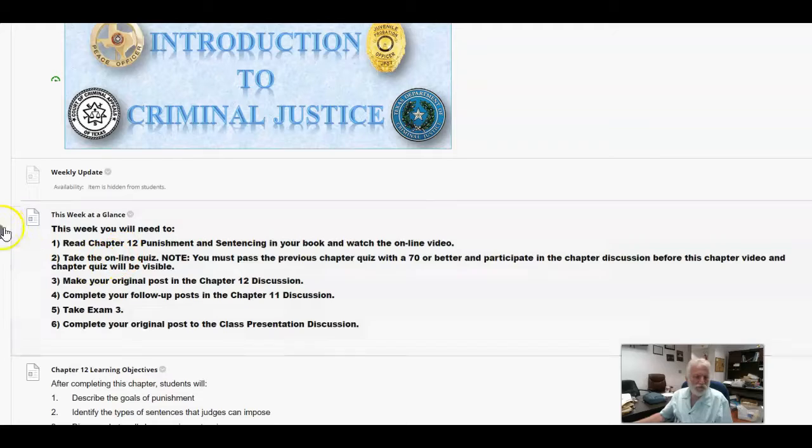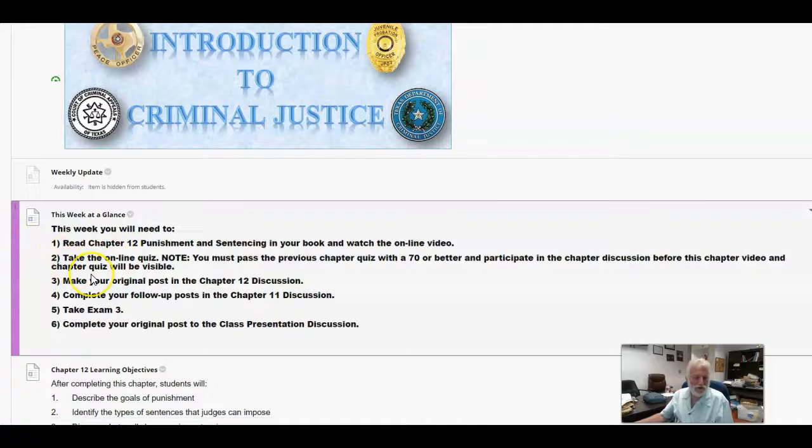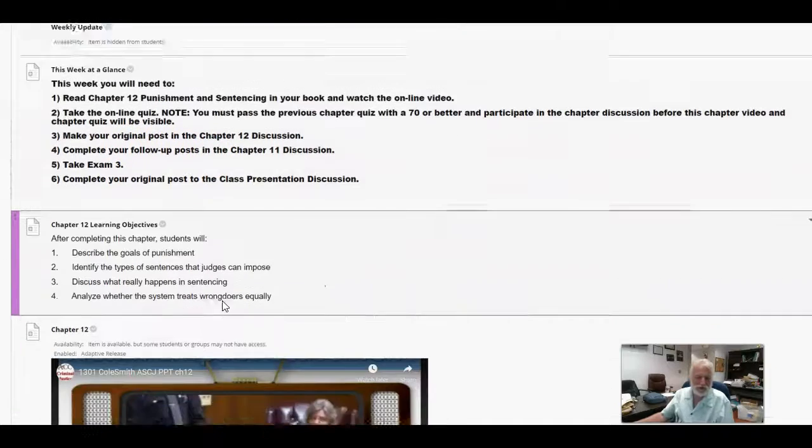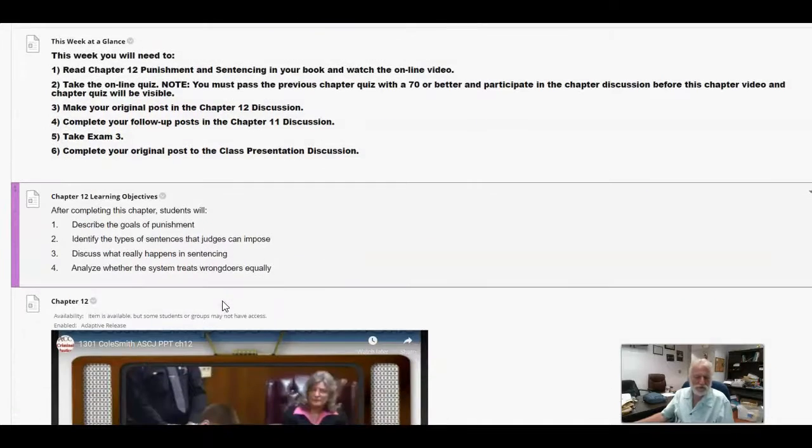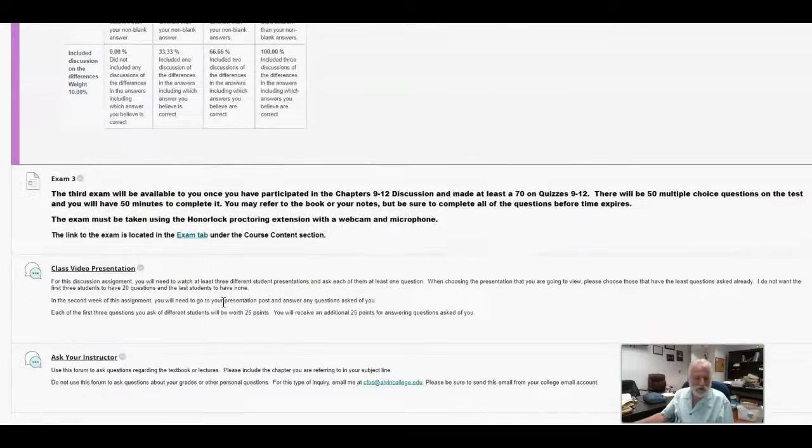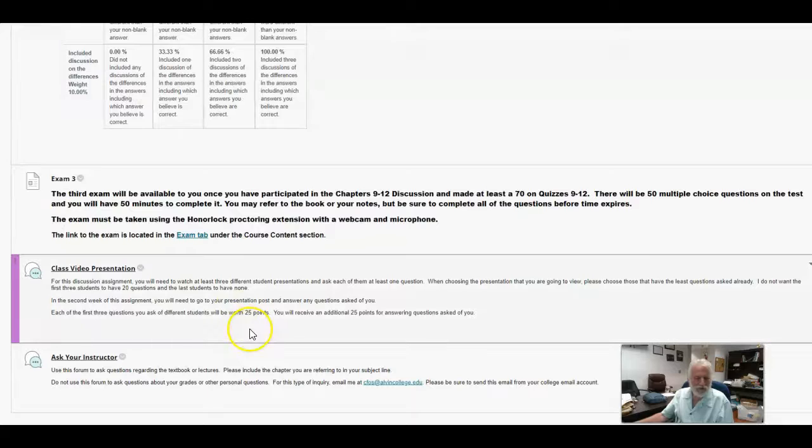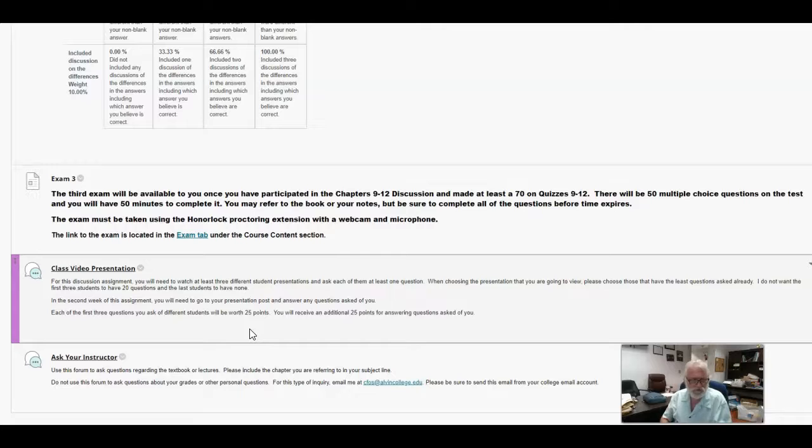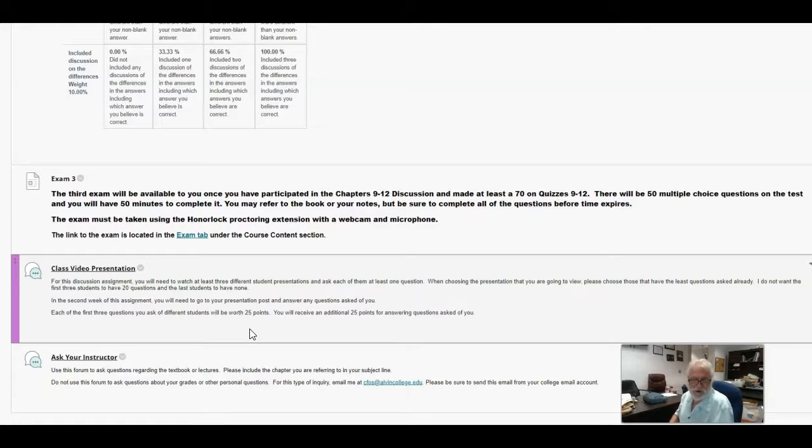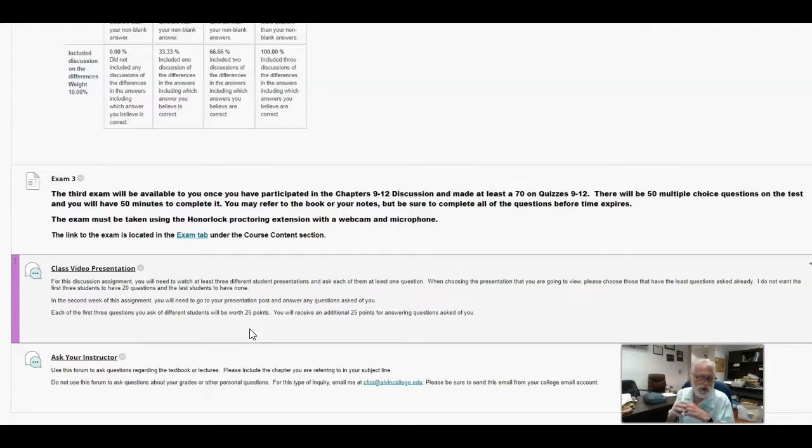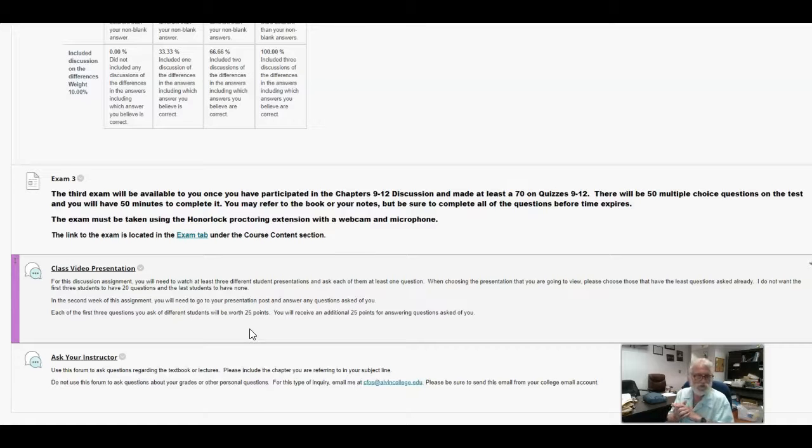And then finally, we've got the follow-up post for the class presentation, or excuse me, the original post for the class presentation discussion. So let me scroll on down here to that. And for this, you are going to be looking at least three different students' video presentations, different ones, and you're going to ask them at least one question. I am encouraging you to look at the discussions and determine the ones that have the fewest questions before you select one.